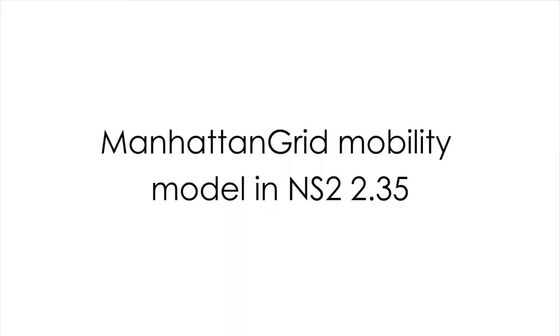Hello YouTube, I am Durgesh. Today I am going to show you how to create Manhattan Mobility in NS2.2.35. Let's get started.